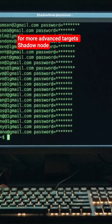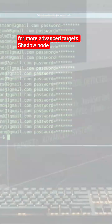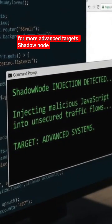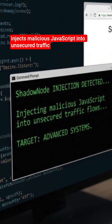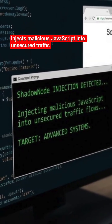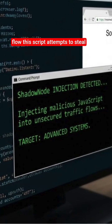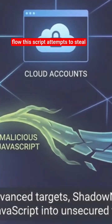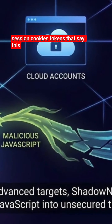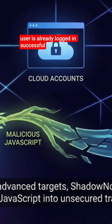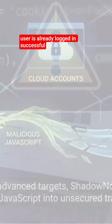For more advanced targets, ShadowNode injects malicious JavaScript into unsecured traffic flow. This script attempts to steal session cookies — tokens that say this user is already logged in.